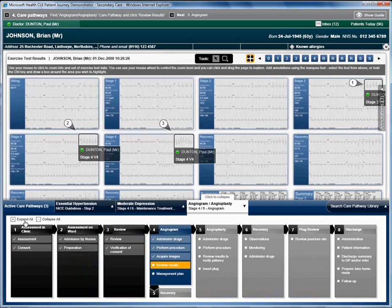After a short time, Brian returns to the hospital for his procedure. The care pathway shows that the results of the angiogram are ready to be reviewed.